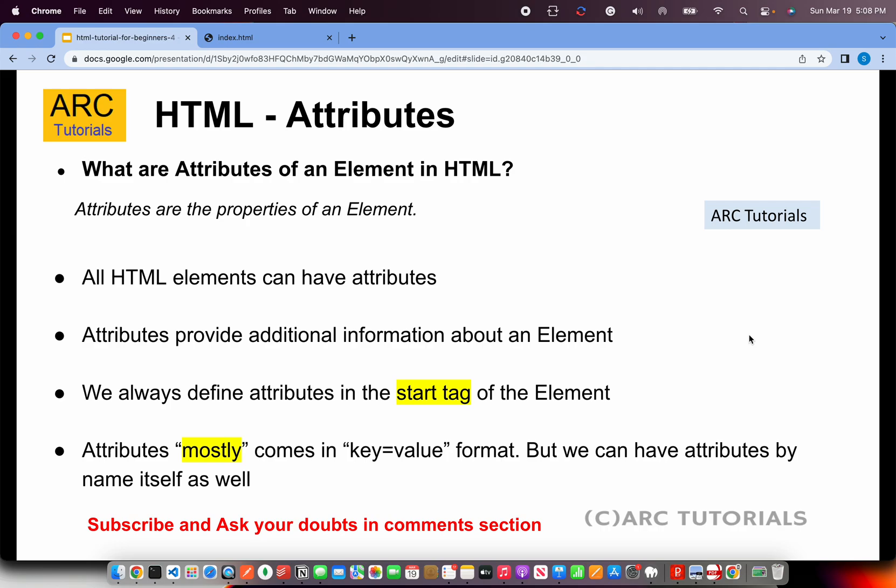Now let me ask you this first question. If I mention an element image, what comes to your mind? What could be the properties of an image? That's right. The first would be the source of the image or the path of where the image is.